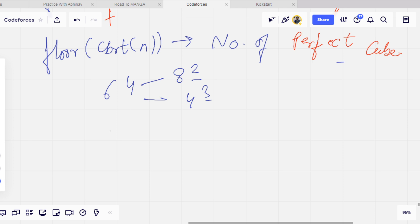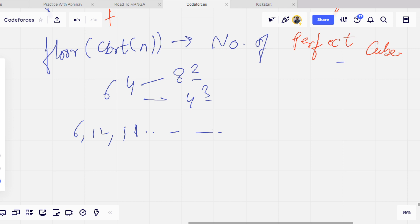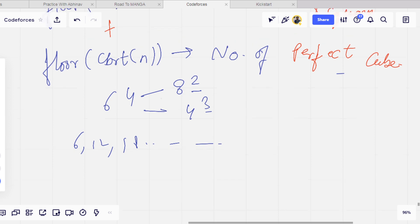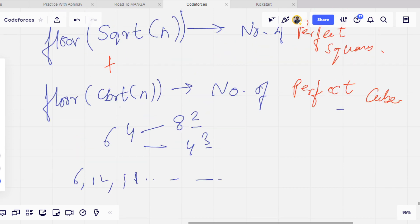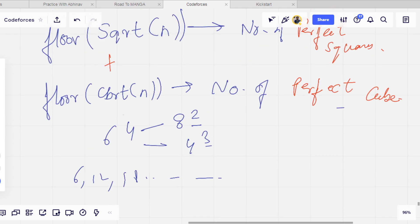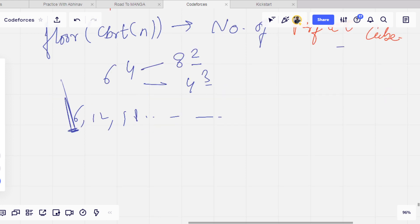Because we have to find perfect power of 6, like 6, 12, 18. We can find perfect square roots, we can find perfect cubes, but how can we find perfect power of 6? Those numbers which are perfect cubes and also perfect squares are basically perfect power of 6.